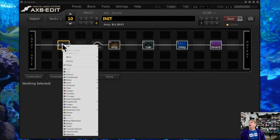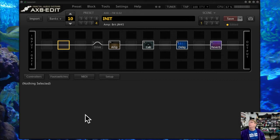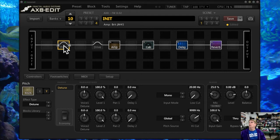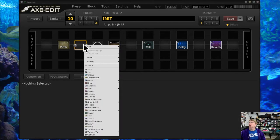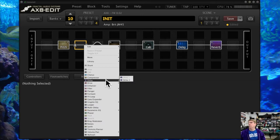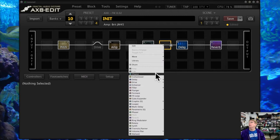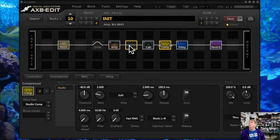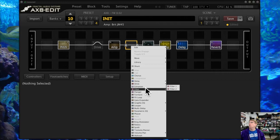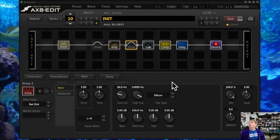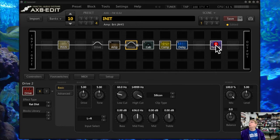What you're going to find is that at a certain point, when you keep adding these really intensive blocks that do things that take up a lot of processing space—for example, a compressor here, studio compressor, and then one more drive block—I'm at 82. Watch what's about to happen.